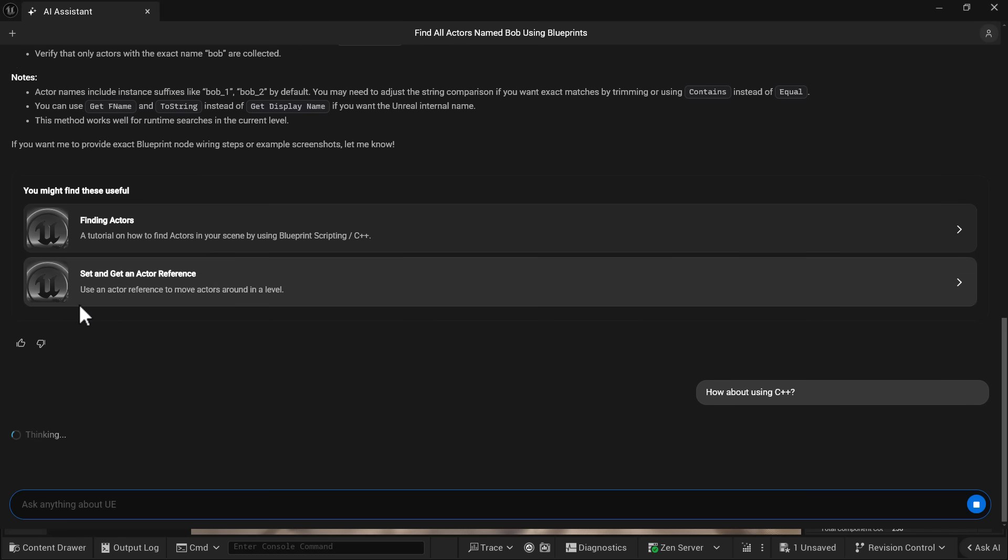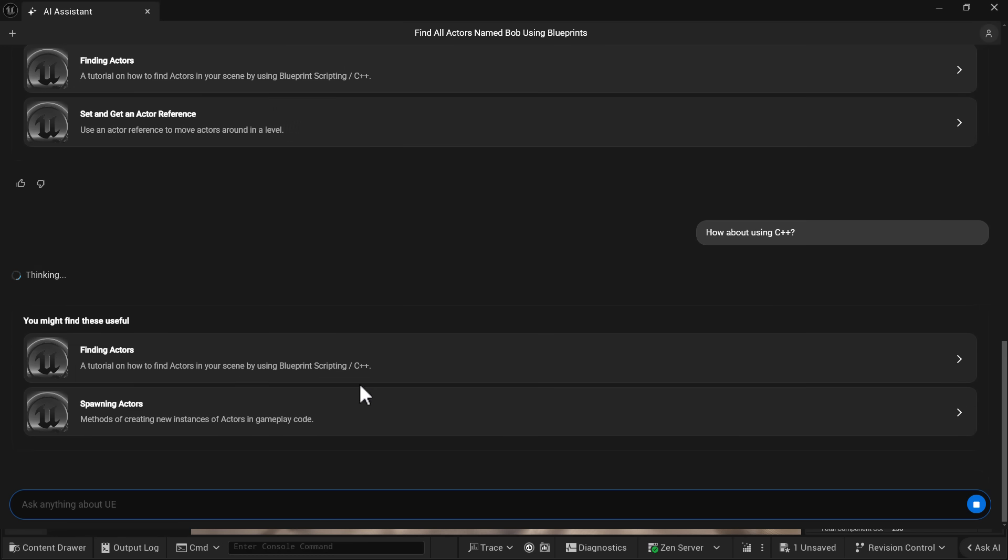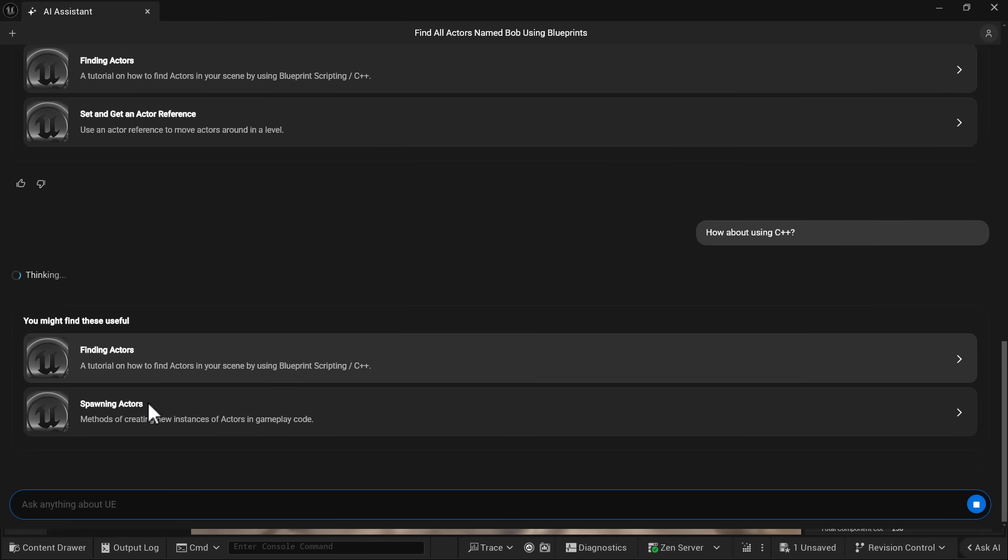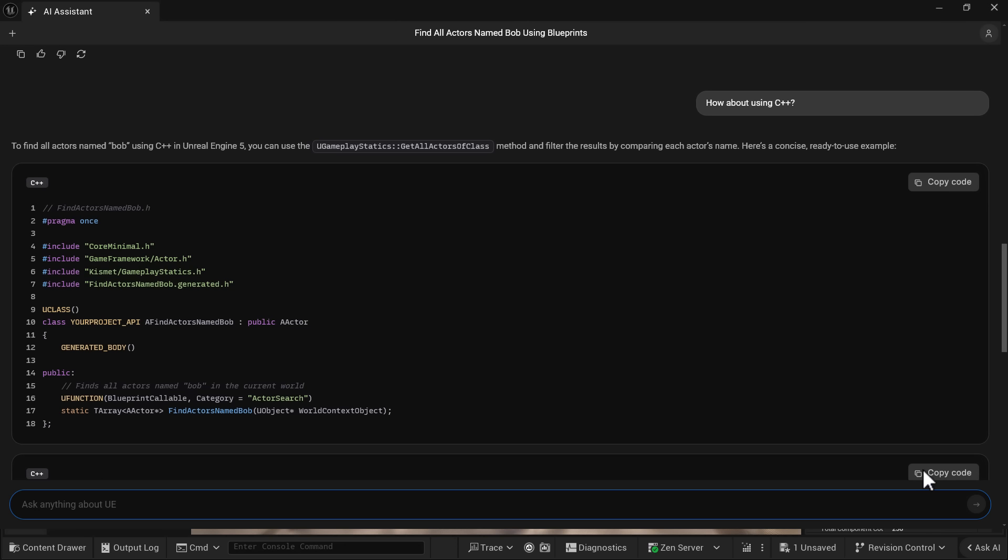Again, it's got the context that I want to know how to find all the actors named Bob already. So it is going to build off of that. Again, it's going to start immediately by handing me recommendations. This one is the same recommendation as before. This one is on spawning. And then here you can see the generated C++ code that they recommend.